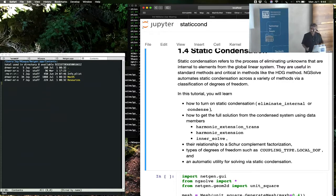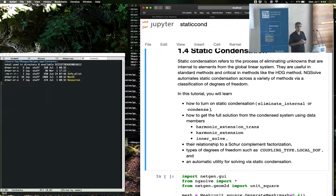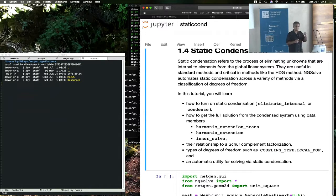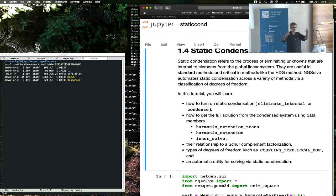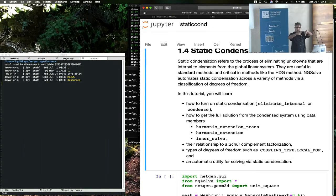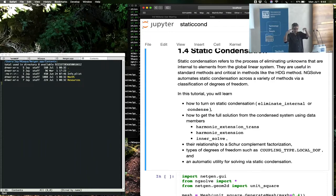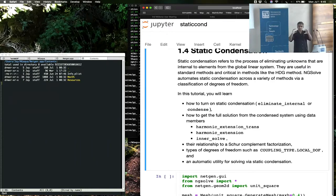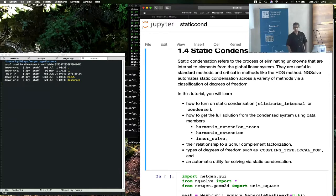Static condensation is a process of eliminating unknowns from within an element. From within an element means if you have two finite elements, then on each element you have certain degrees of freedom and internal degrees of freedom do not communicate with internal degrees of freedom of other elements. So those degrees of freedom, when you make up a matrix, will stand alone as individual blocks which can then be eliminated.